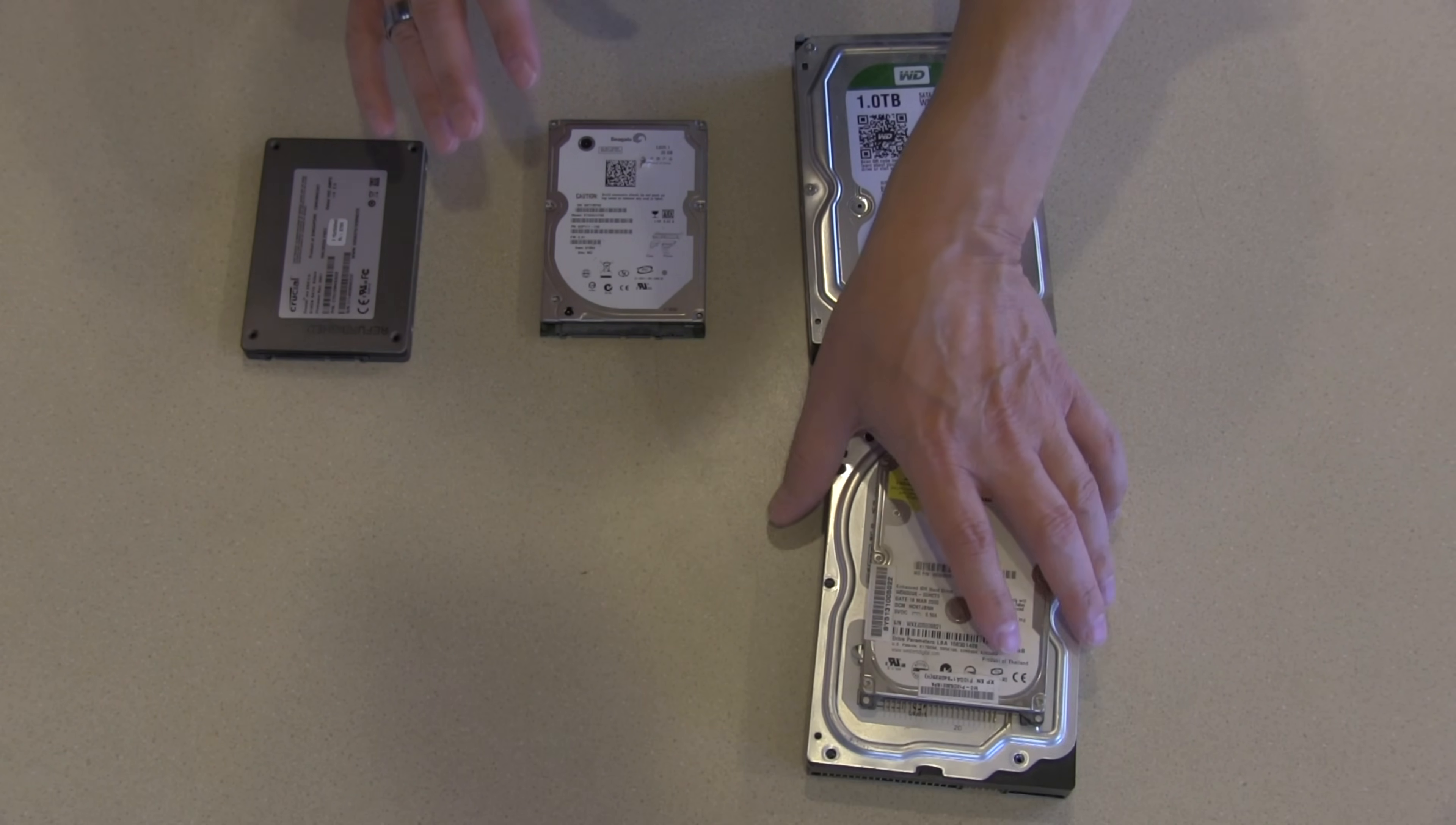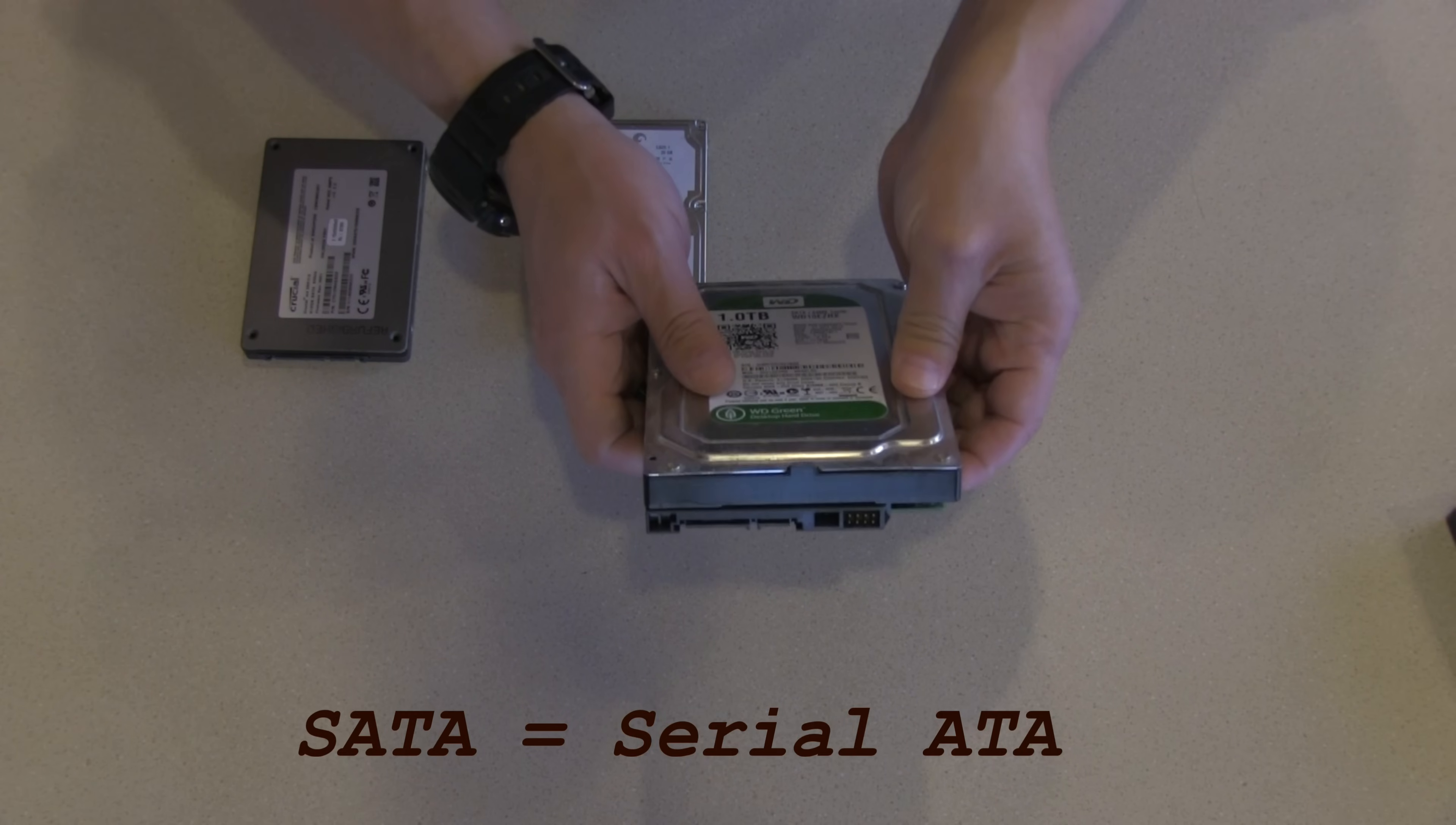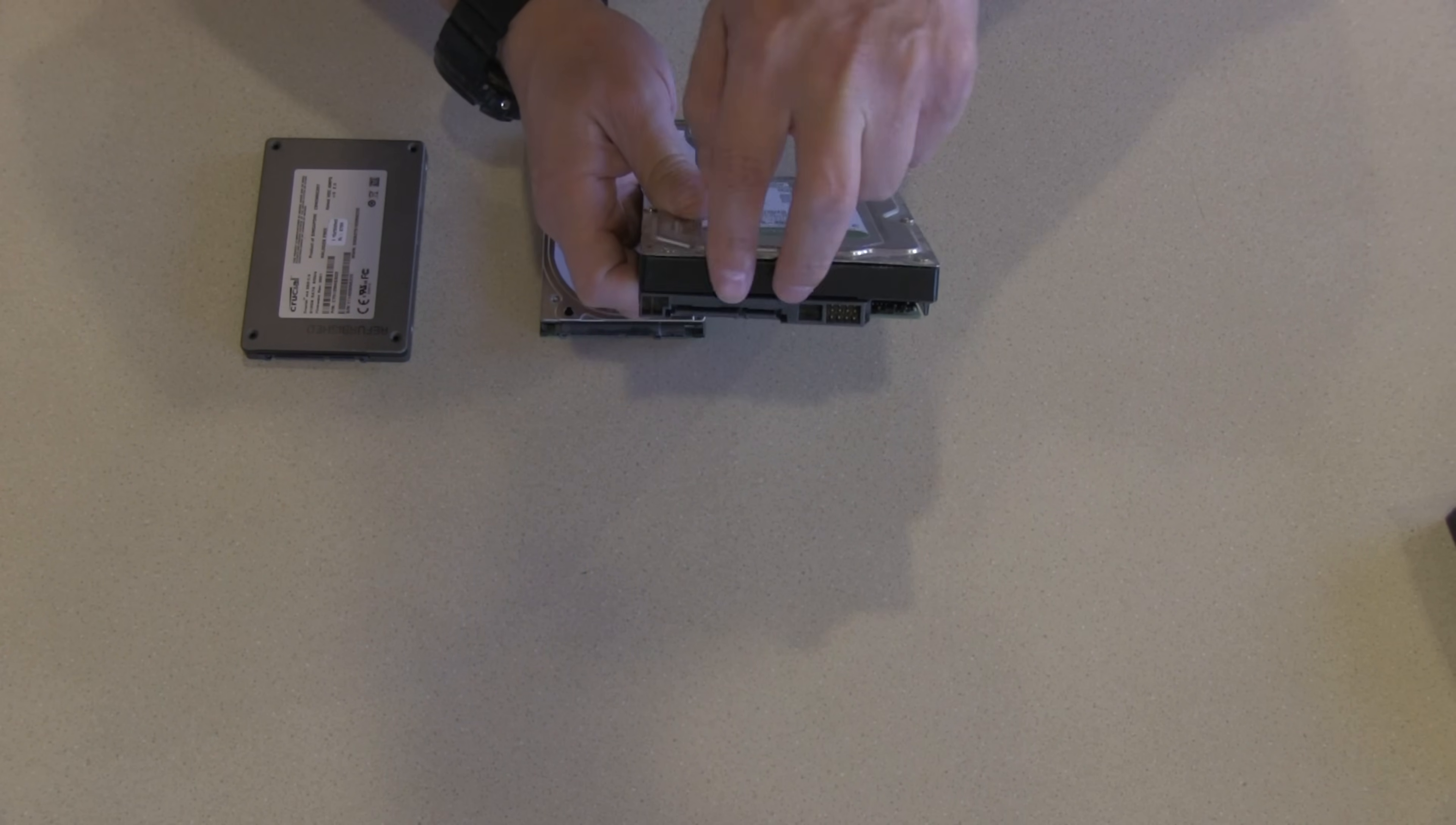That said, let's get these out of the way because this technology was what was used up till about, I want to say, five years ago. After about five years ago, everything started switching to the new connector which is called SATA, and it's a much different looking connector. It's got the power connector goes on here, data connector goes on here. Sometimes it can even be one connector, most often two. You've seen it in my build videos, one for power, one for data.